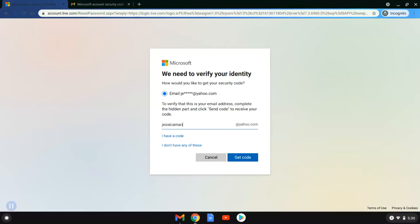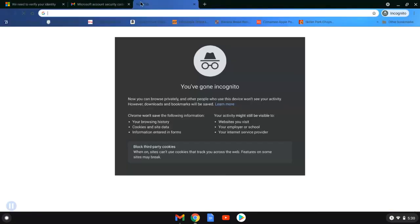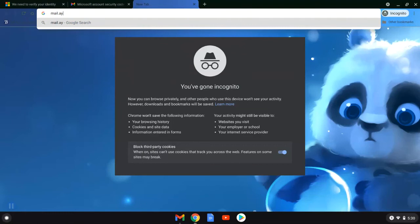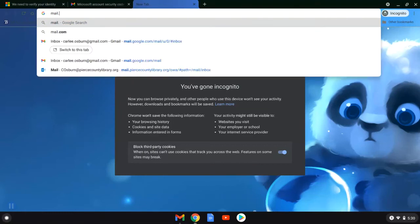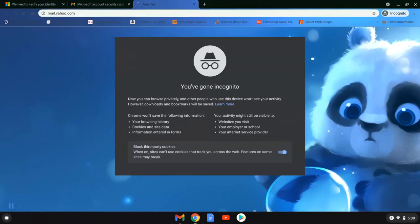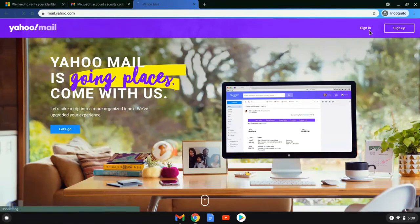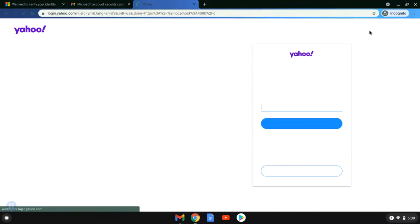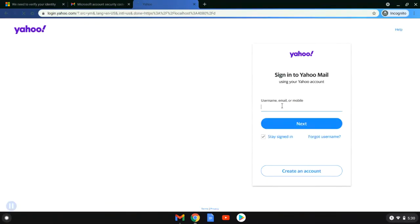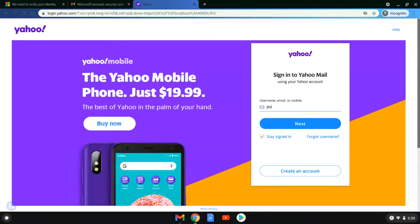So what this wants you to do is it wants you to verify the full email. So you're going to need to know that full recovery email address that you put on your account. In this case, Jessica knows that it's her Yahoo account. So she's entered that as they requested. She's now going to go to mail.yahoo.com. She's going to sign in using her Yahoo account. So we will give her just a second to do that.